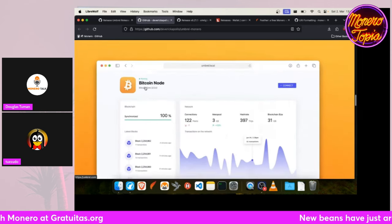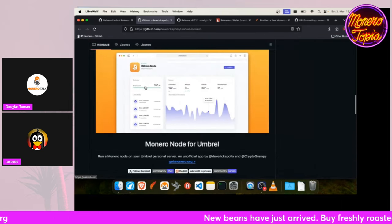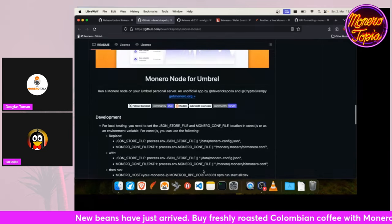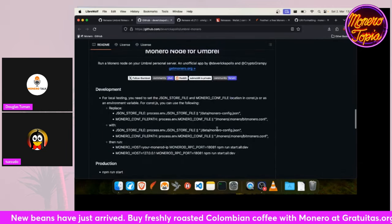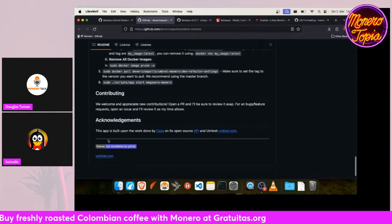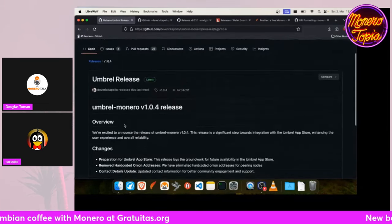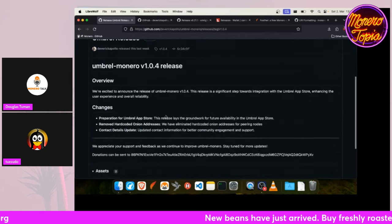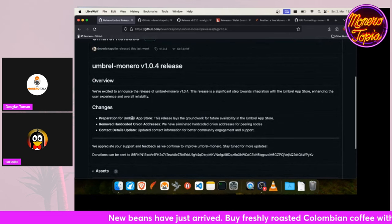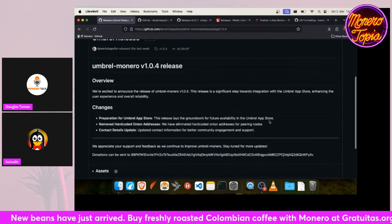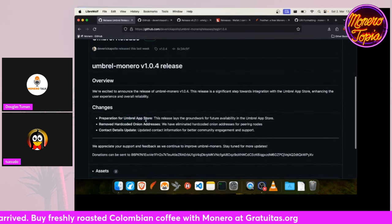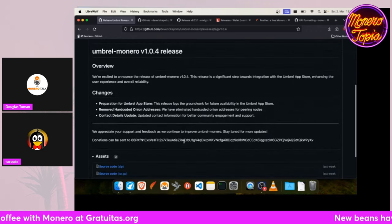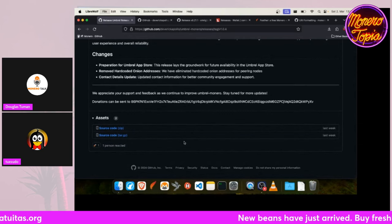For example, you can easily install a Bitcoin node, and with Monero Node for Umbrel, this is possible for Umbrel as well. I don't think it's in the Umbrel app store yet, but this 1.0.4 release makes everything ready for the Umbrel app store. So let's have an eye on it and watch these releases if it ever goes live to the Umbrel app store.